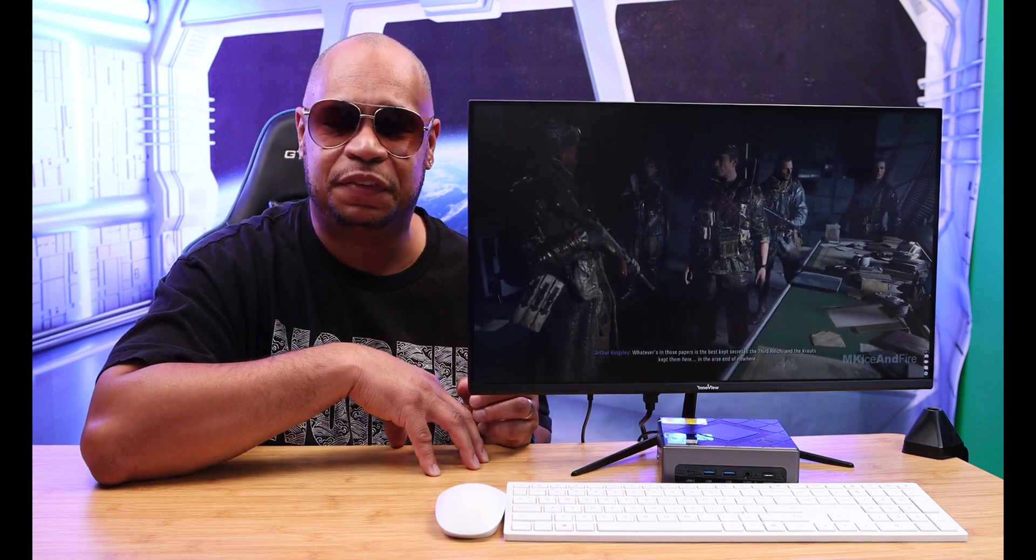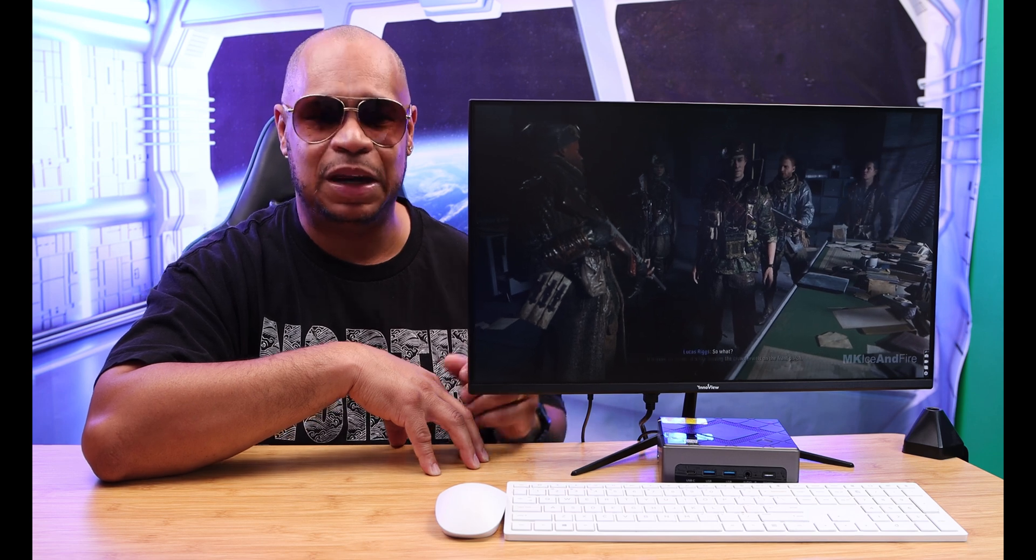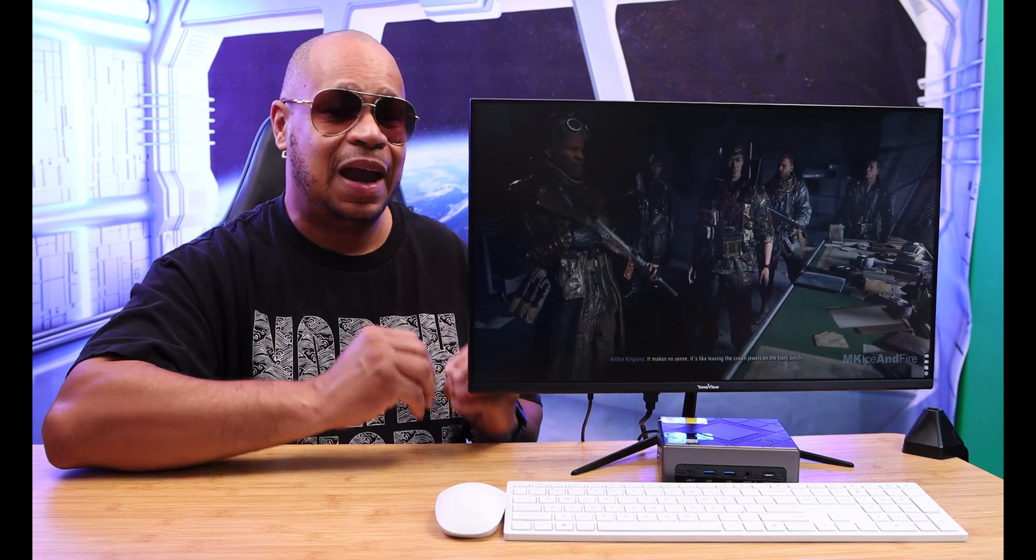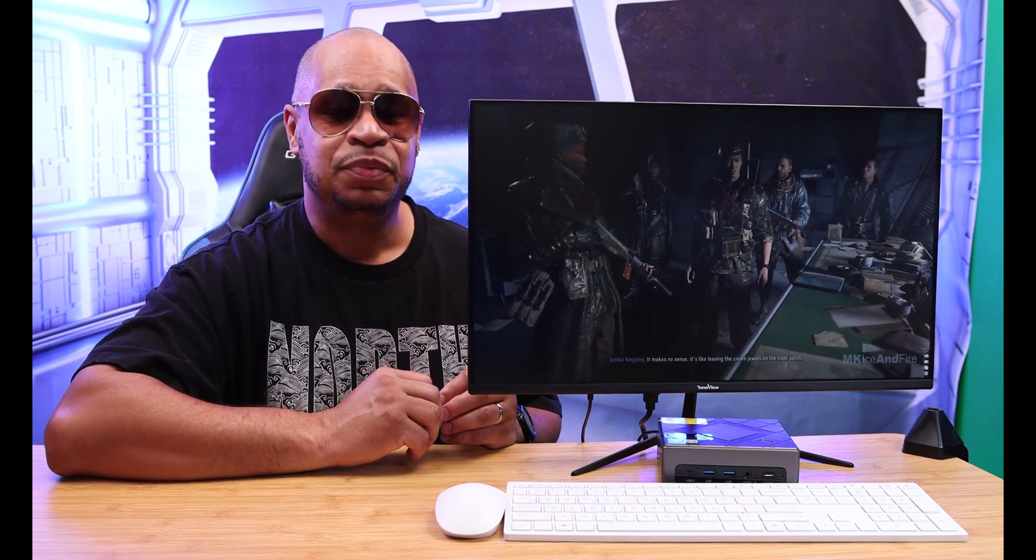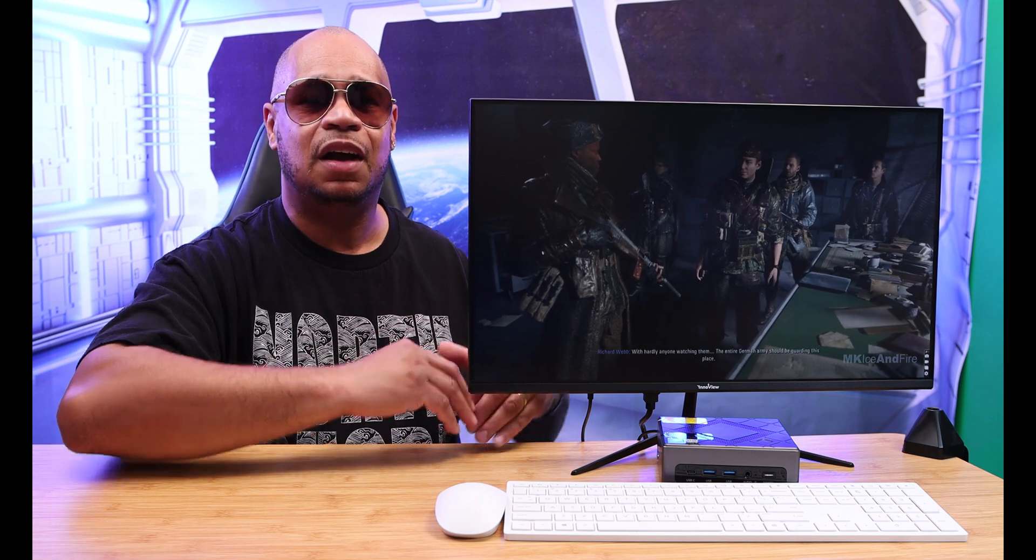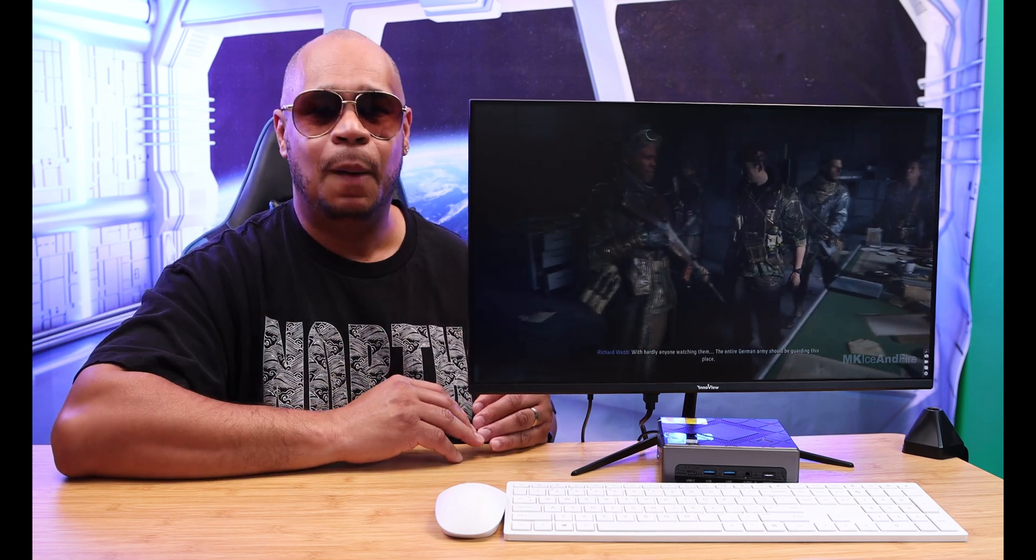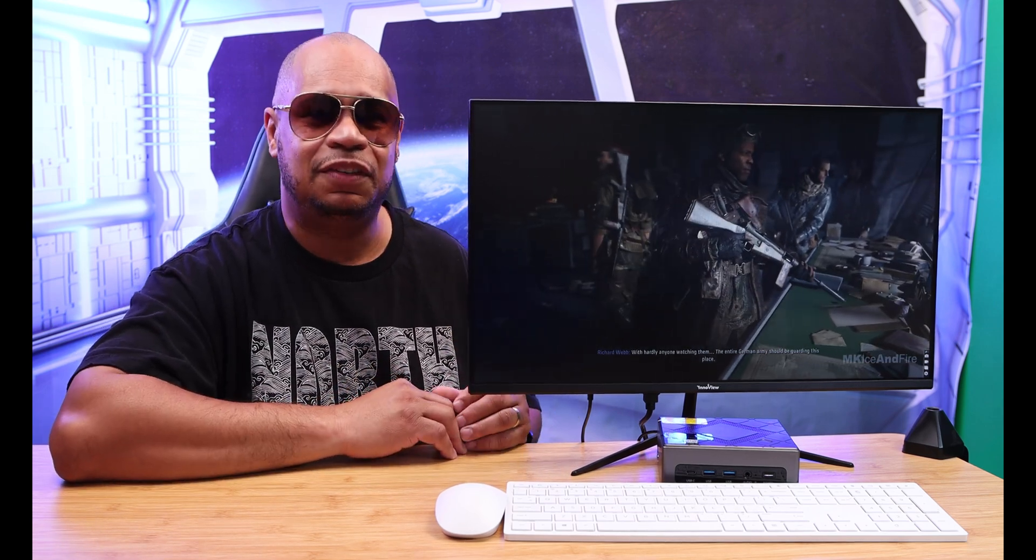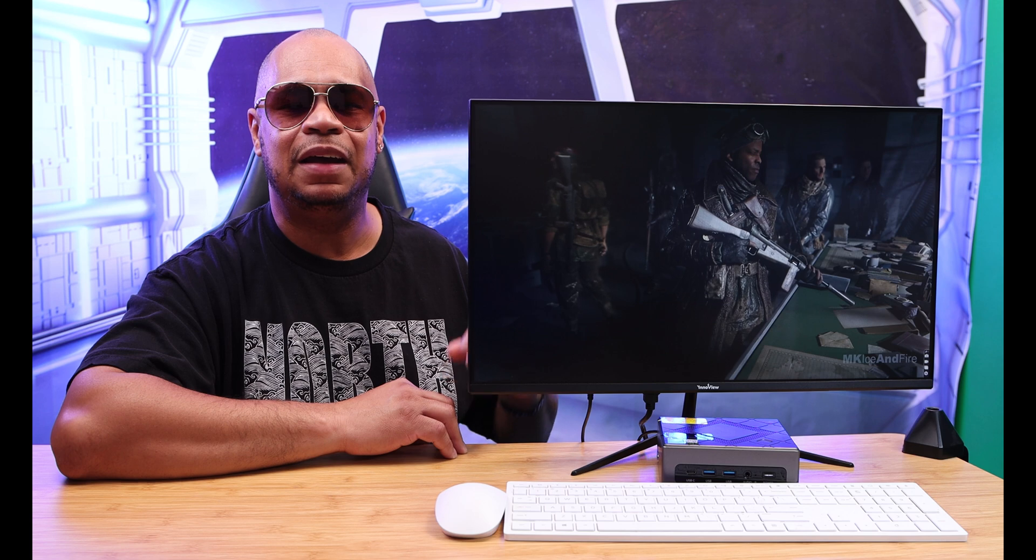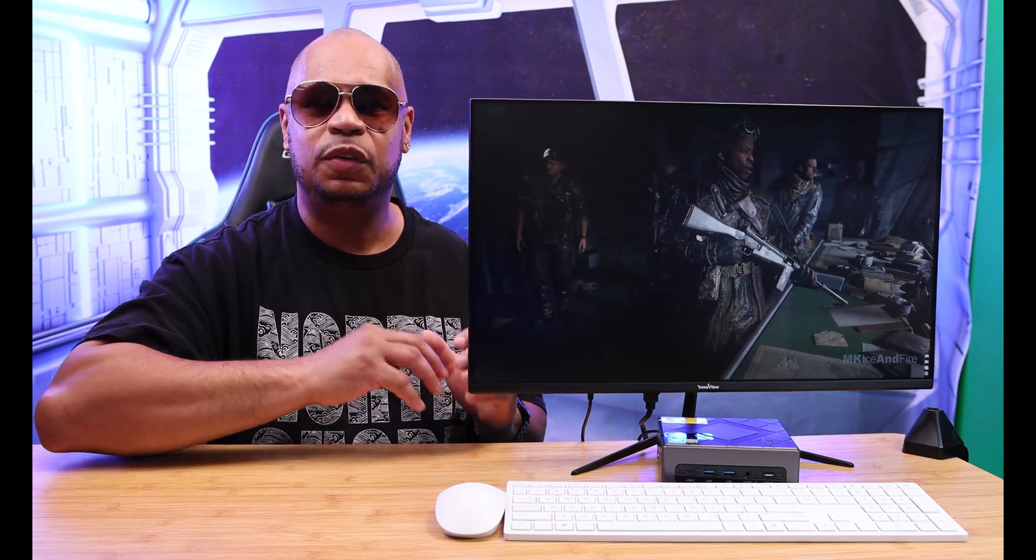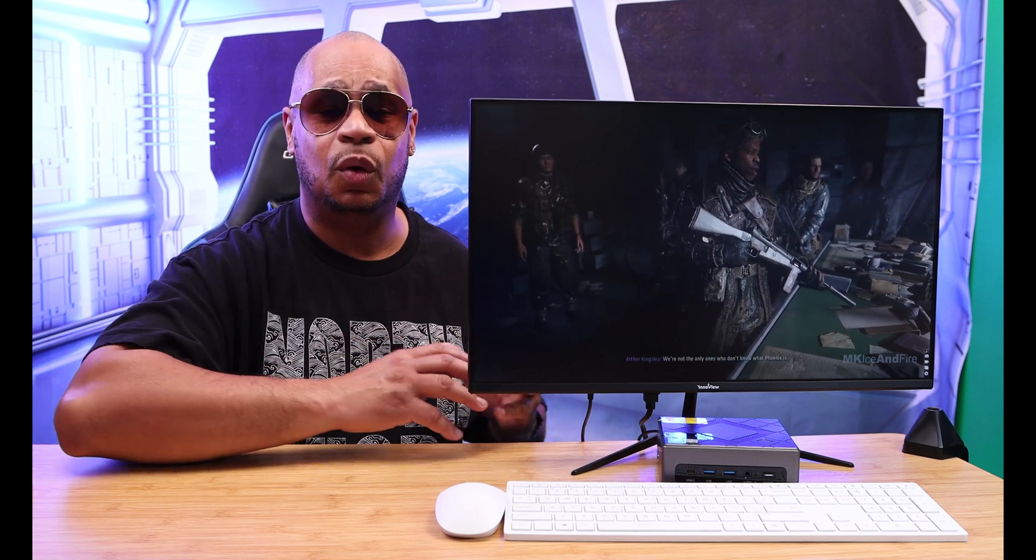You won't get 120 frames per second gaming on this mini PC. If you want to game on here, you do have to set your settings low, below the belt. Yes, you can get a good experience once you set your settings below the belt.